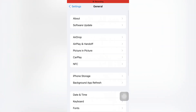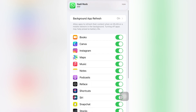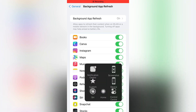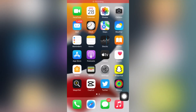If that method is also not working, move to the next one. Open your iPhone Settings, tap on General, then tap on Background App Refresh. Make sure your Background App Refresh is turned on — if it is turned off, turn it on, and this can easily fix that issue.